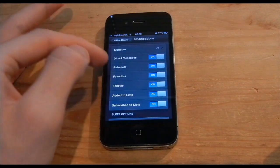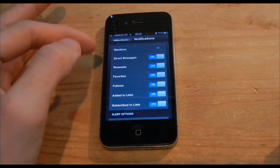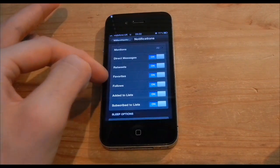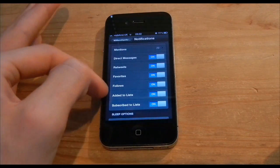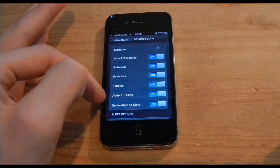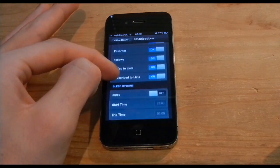Here you'll be having the desired choice of which ones you'd love to have on. You can have direct messages, tweets, retweets, favorites, follows, added to list, subscriber to list.